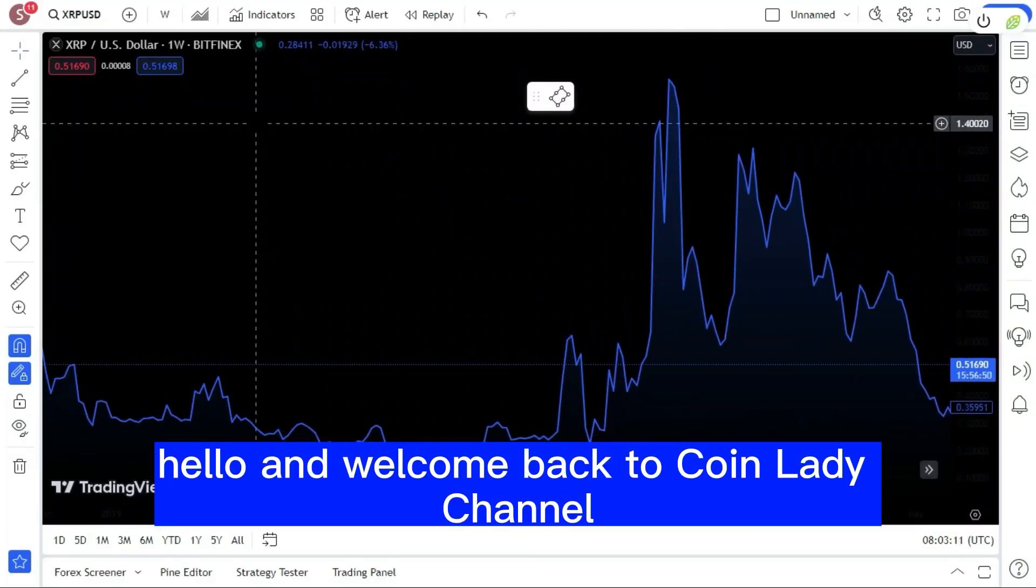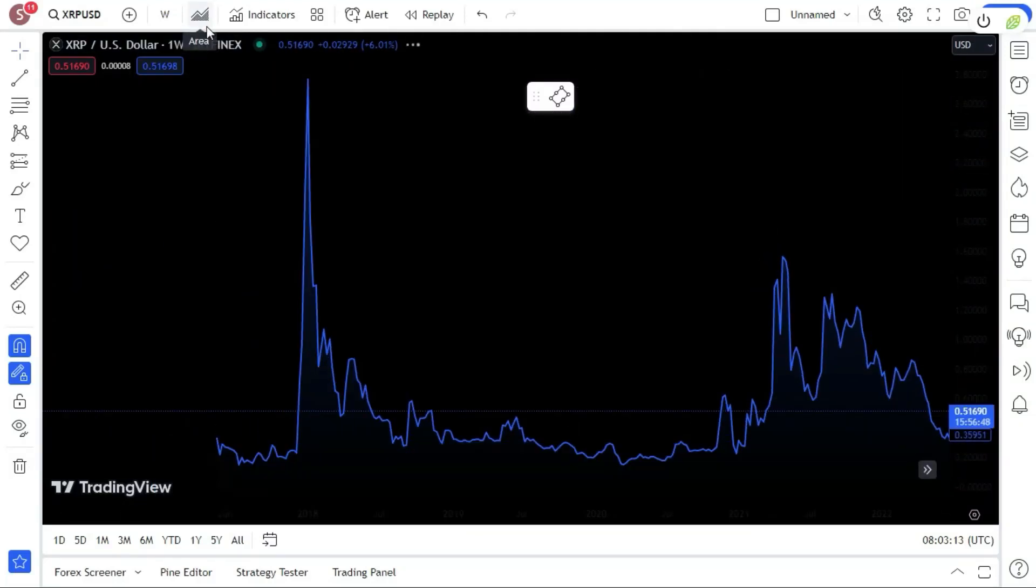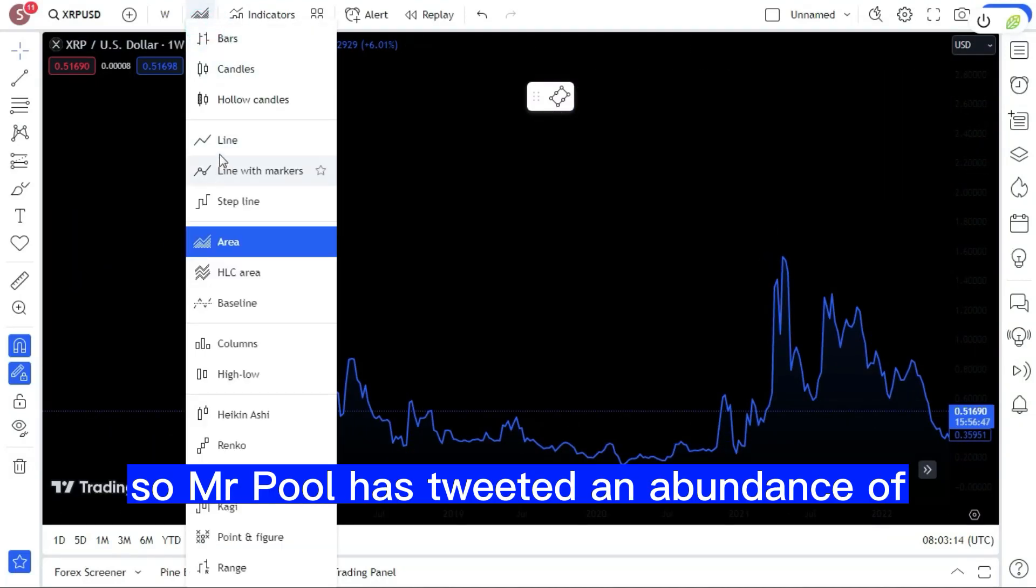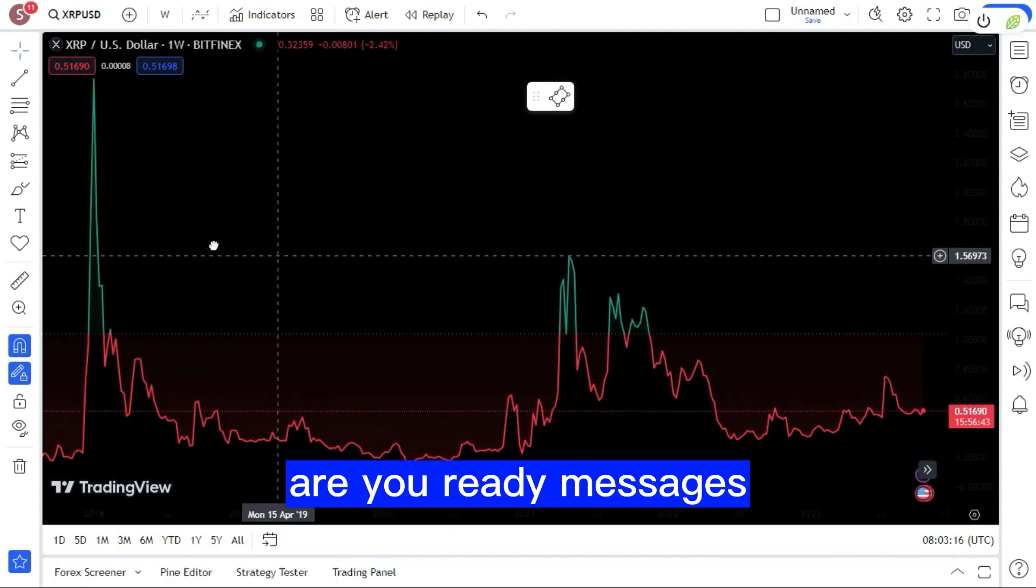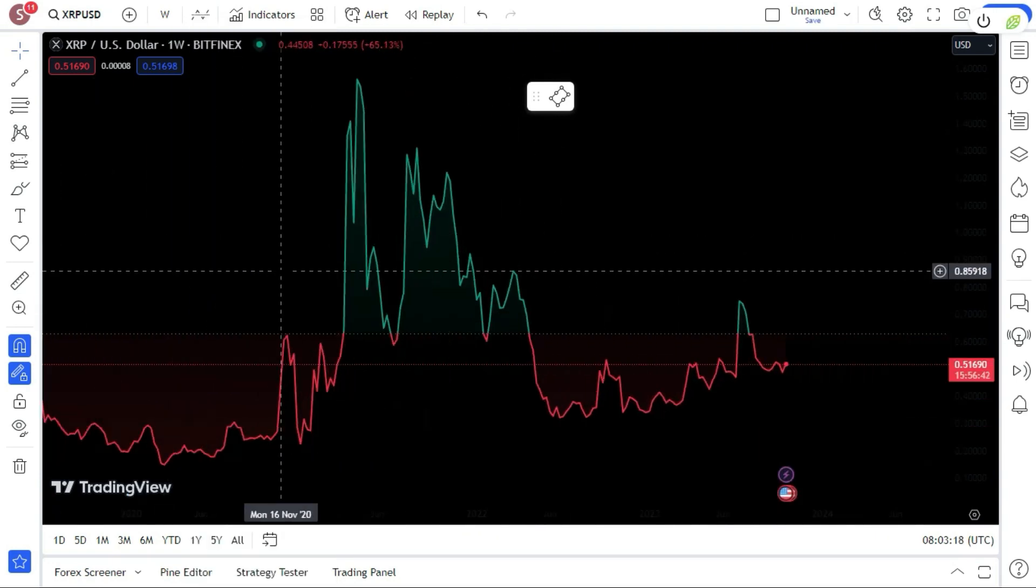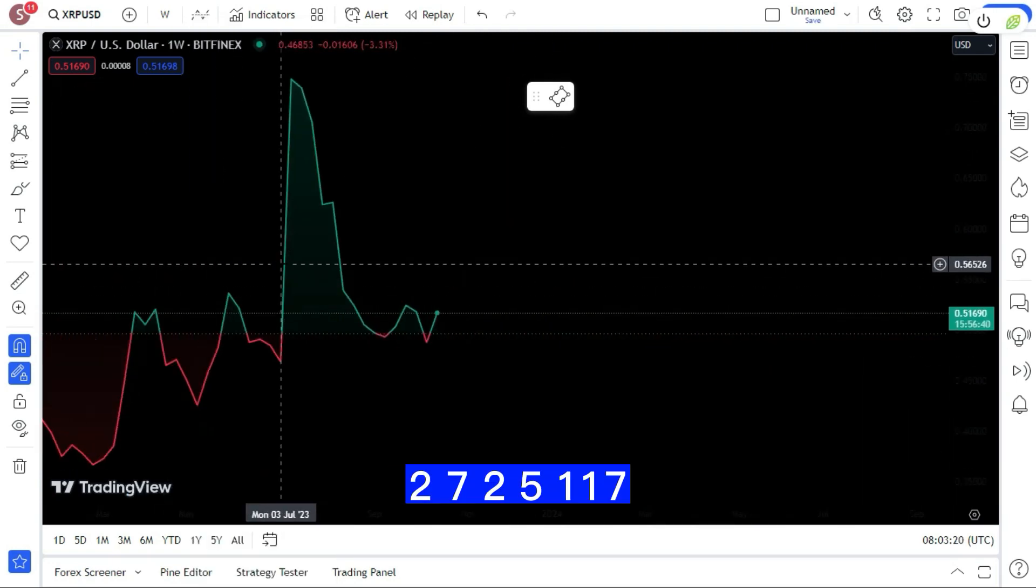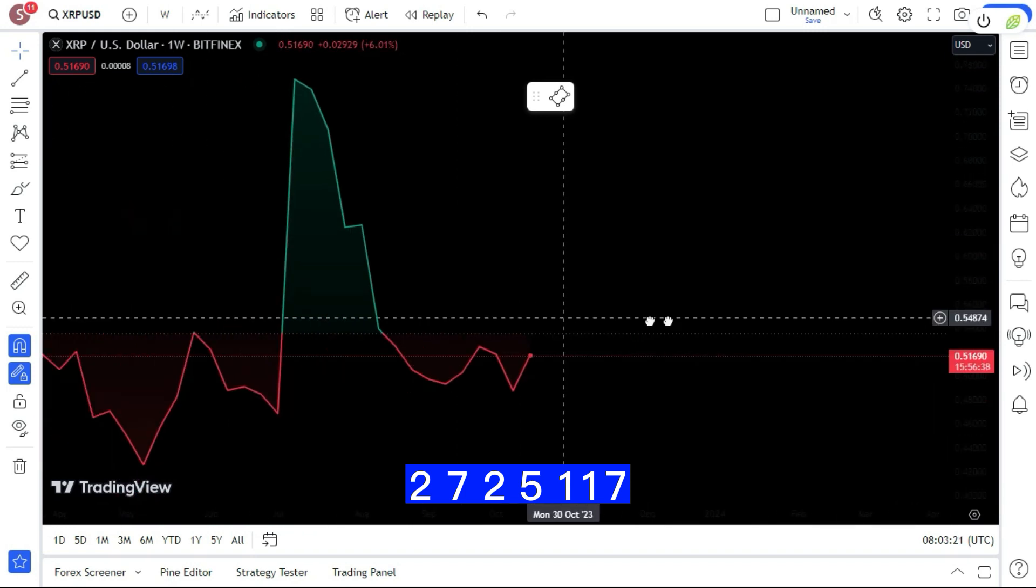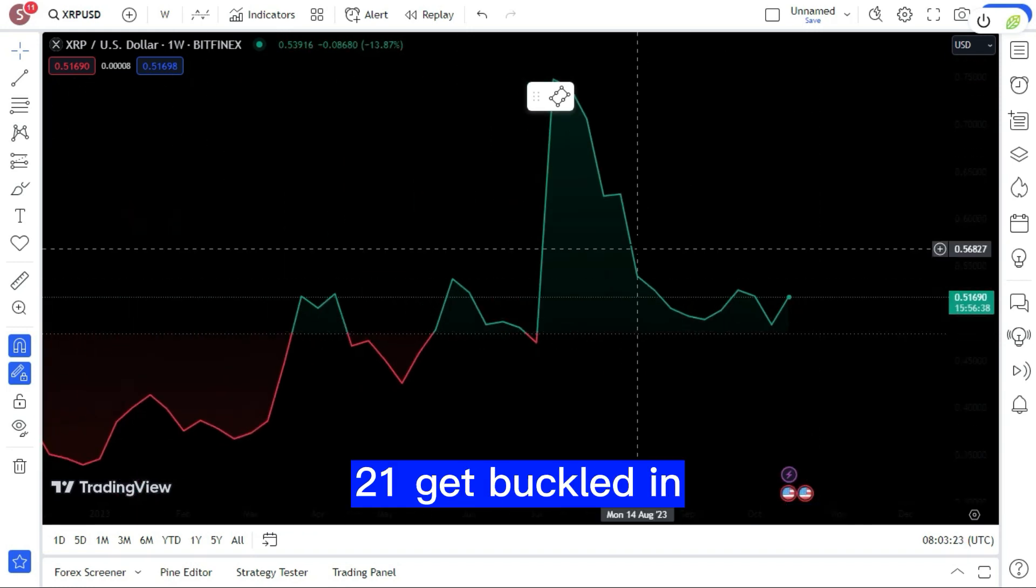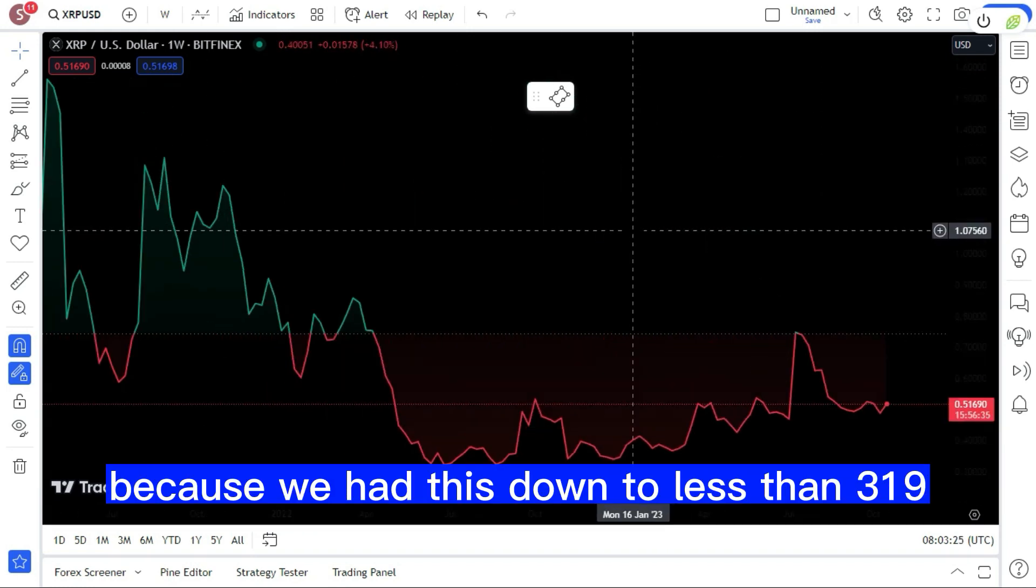Hello and welcome back to Coin Lady channel. So Mr. Pool has tweeted an abundance of 'are you ready' messages. We had 1-0-2-0-7-2-5-1-1-7-2-1. Get buckled in because we had this down to less than 319.